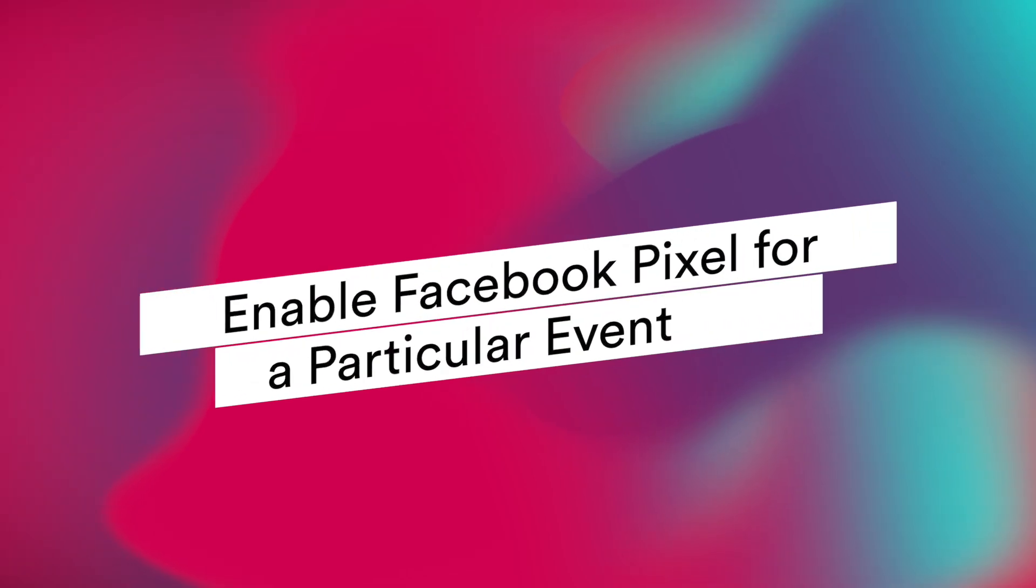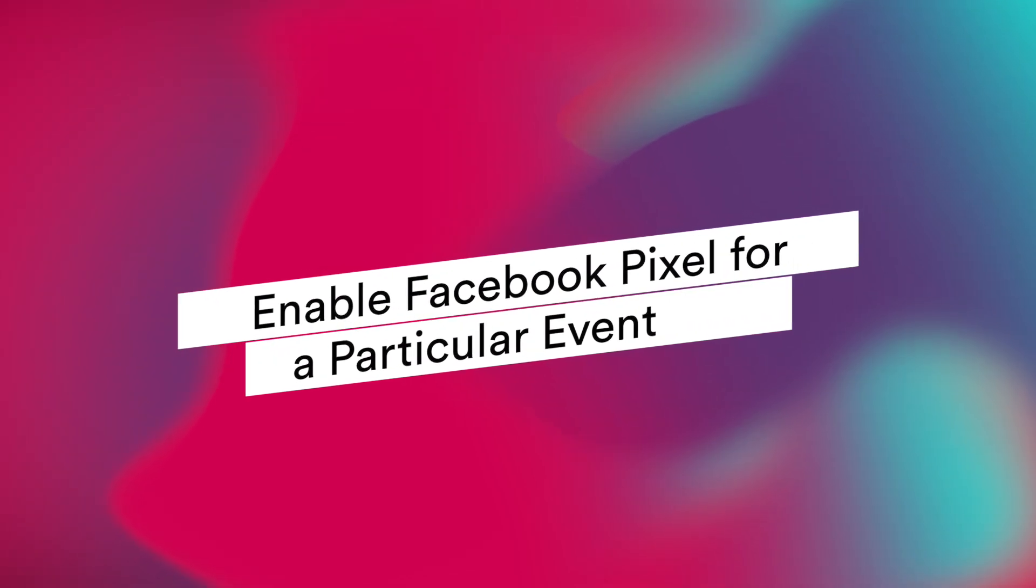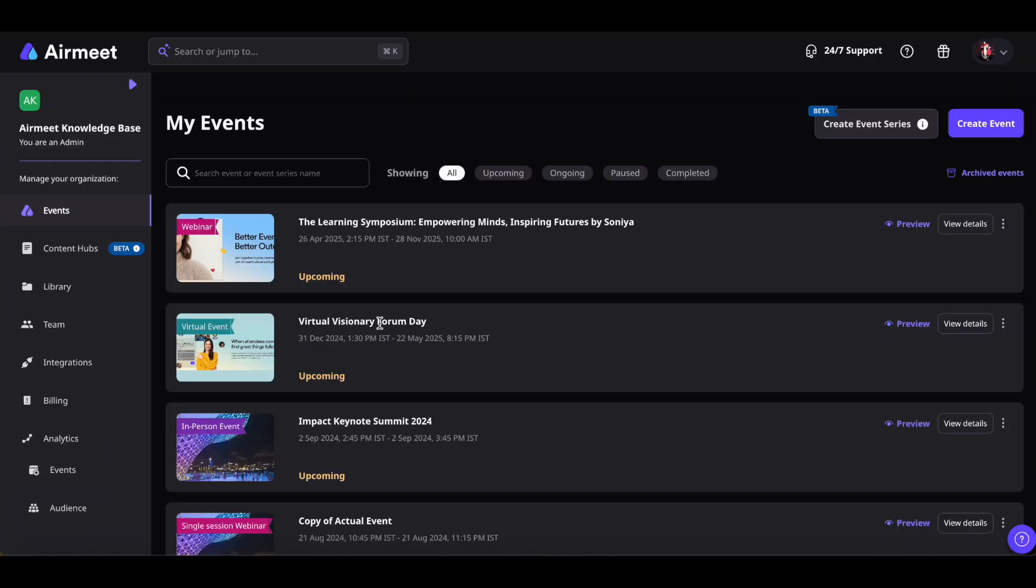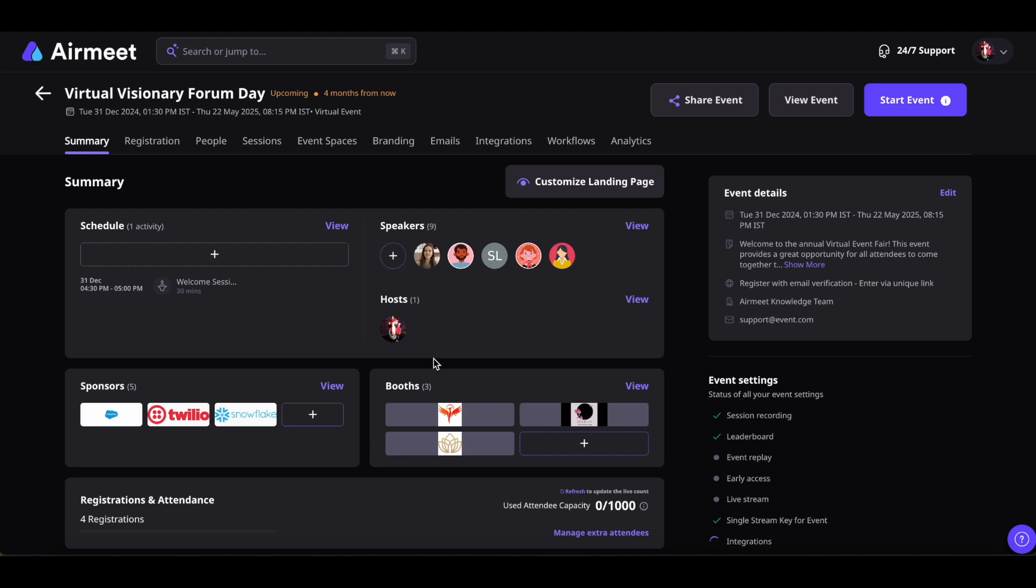Enable Facebook Pixel for a particular event. Click on the Events tab on the Community Dashboard. Select the event and click on it to access the event dashboard.